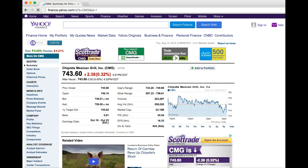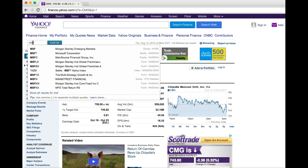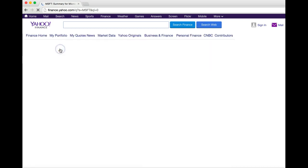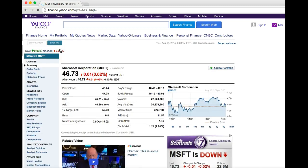The other option would be to instead enter the ticker symbol for the stock you're looking for, so for example MSFT for Microsoft, and we can click on it that way.